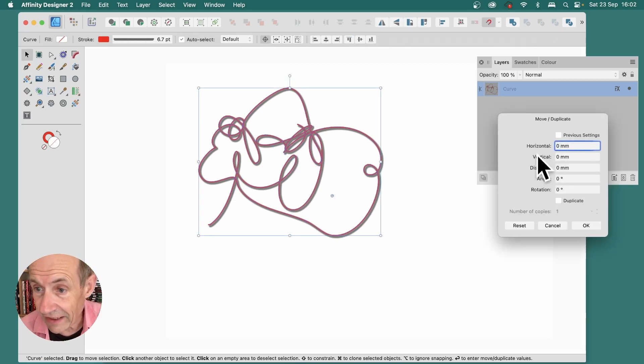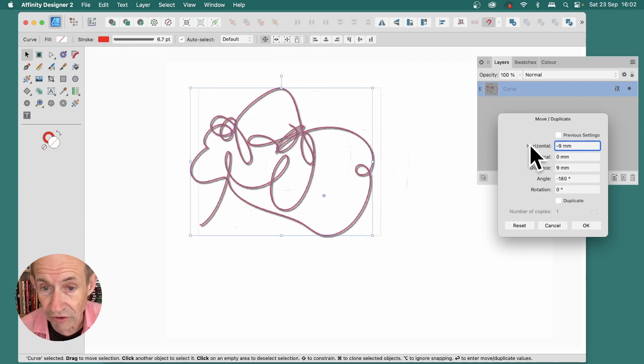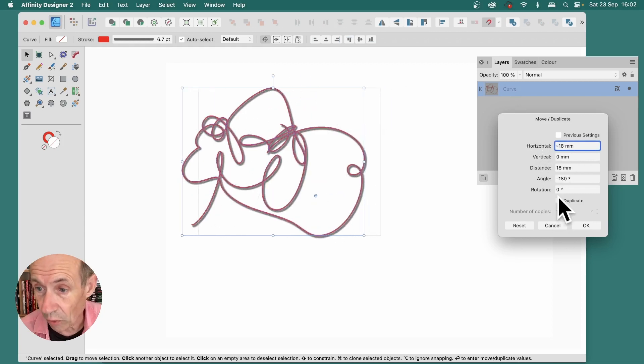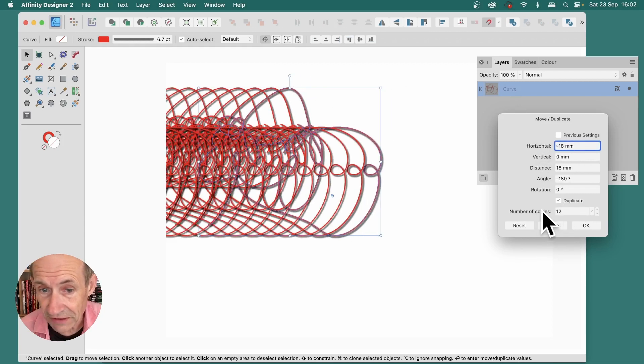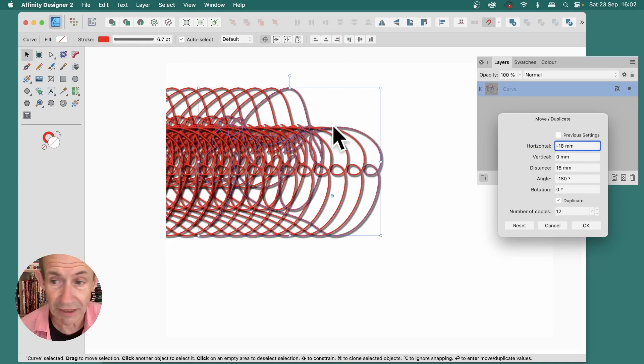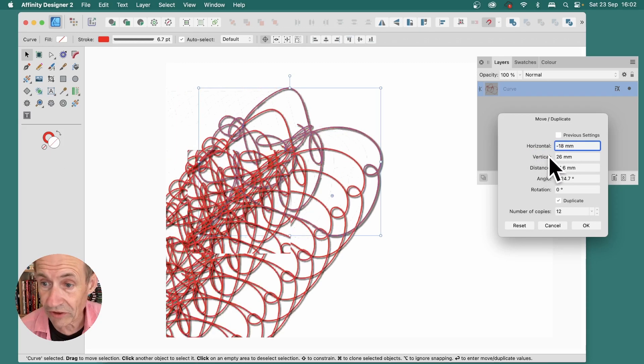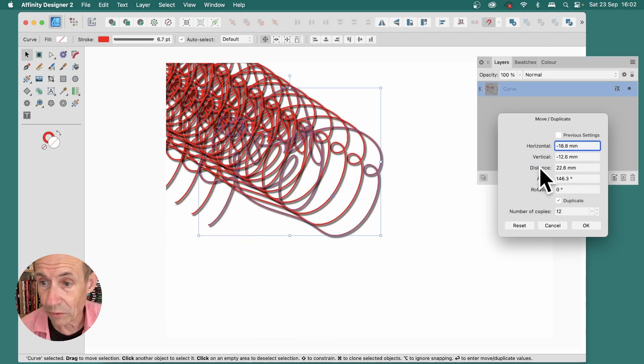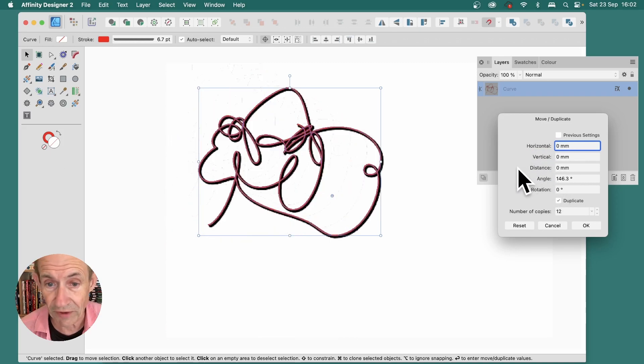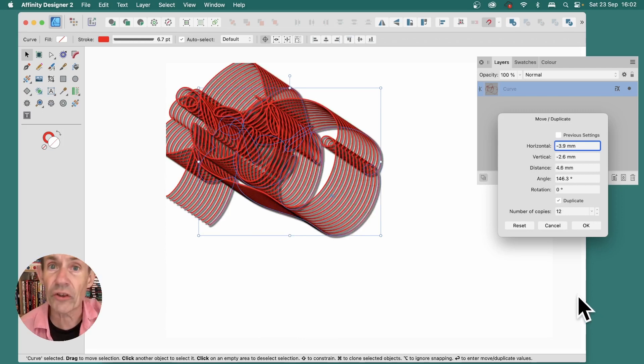And then you can modify this. Again, horizontal, or duplicate, and number of copies. You can see it created there. Or vertical, so you can make it go up and down, or distance, modify it very quickly that way to create some nice zoom effects.